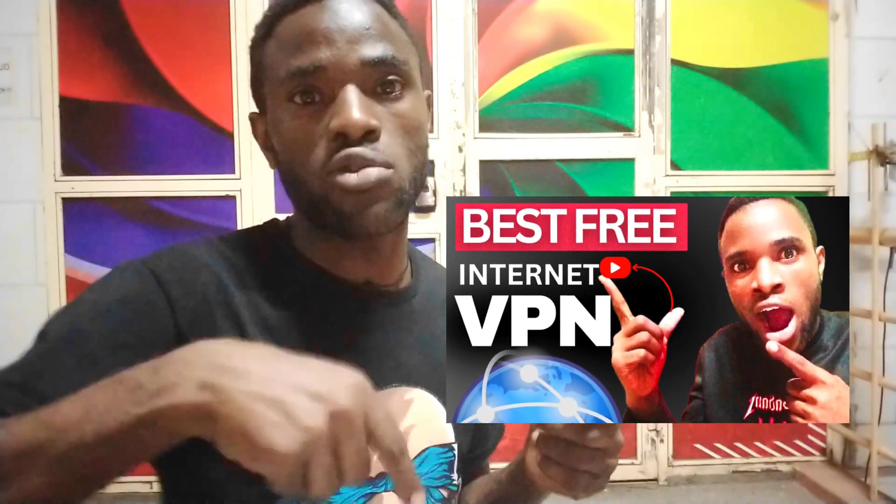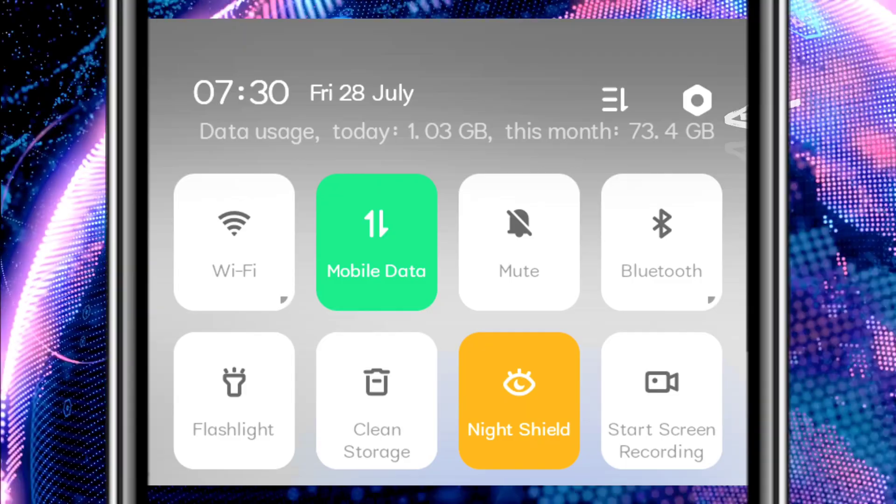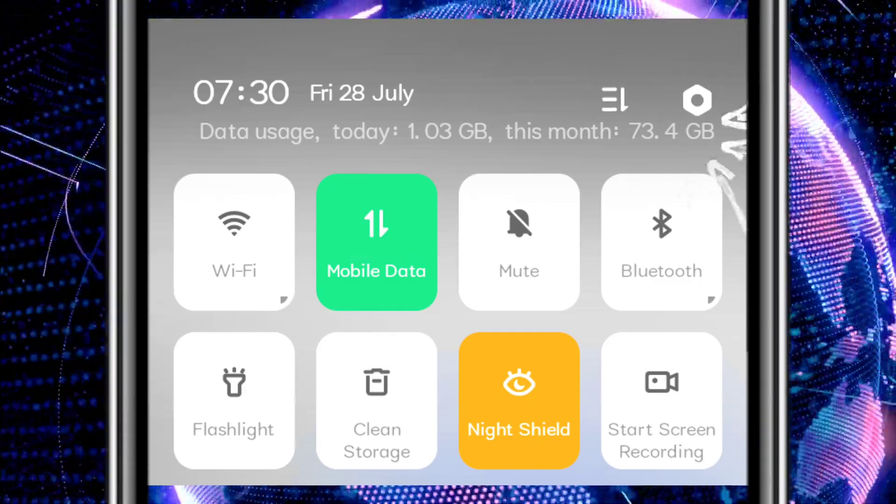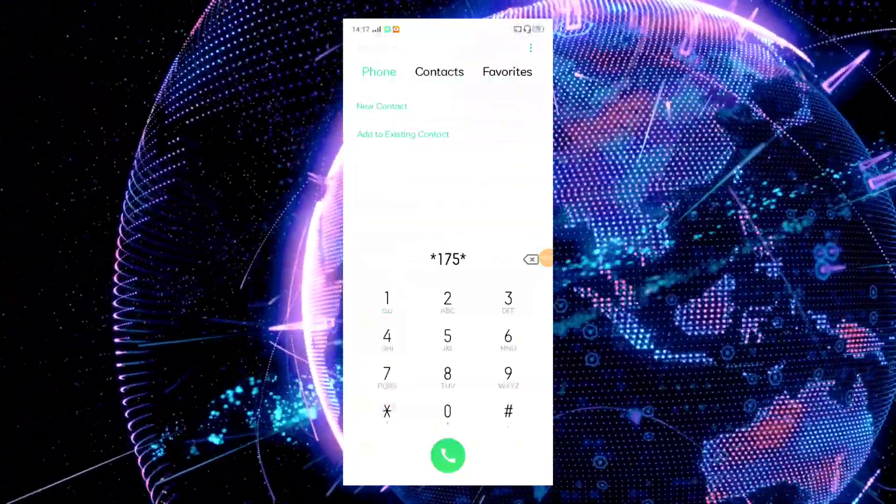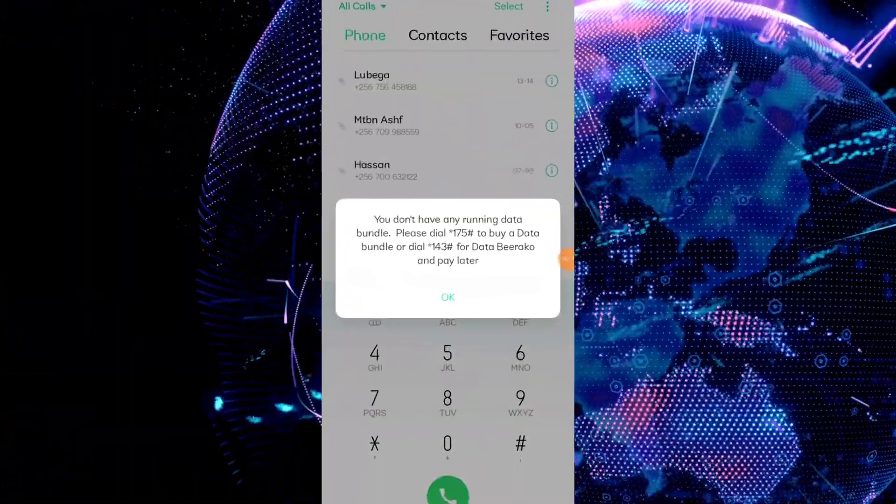I am going to be using a VPN which shares data itself, meaning I don't have data on my phone, but you can use any VPN you want — whether NordVPN, Thunder VPN — a lot of VPNs are out there. Connect whichever one you use.